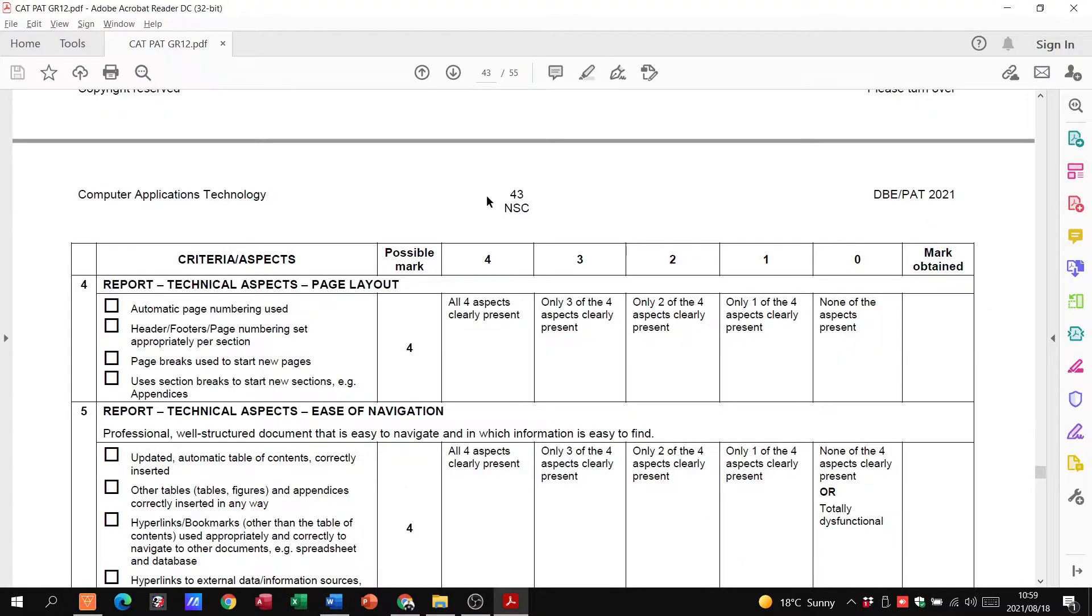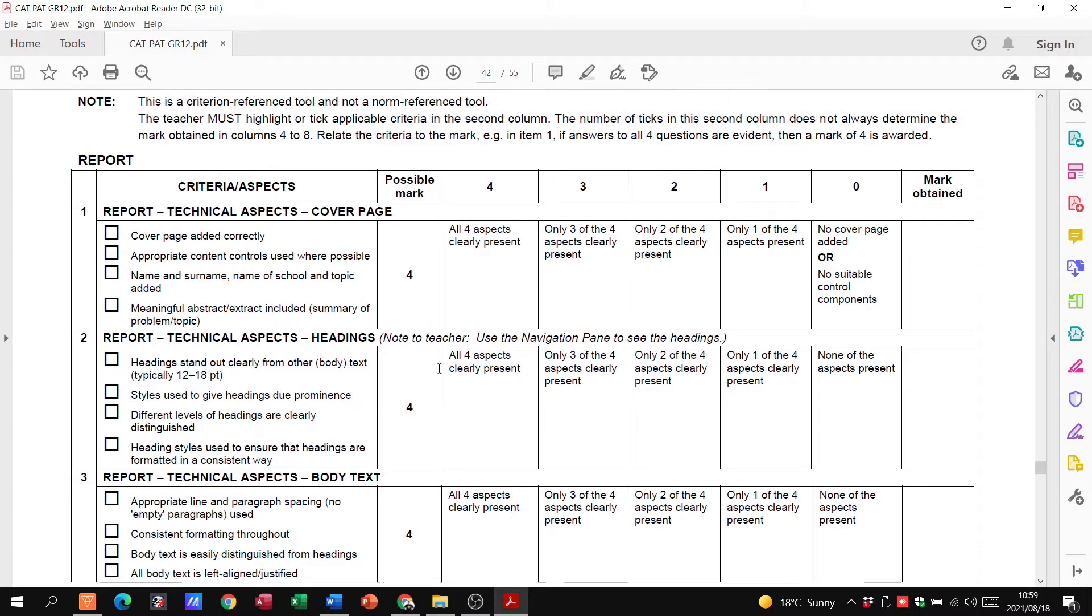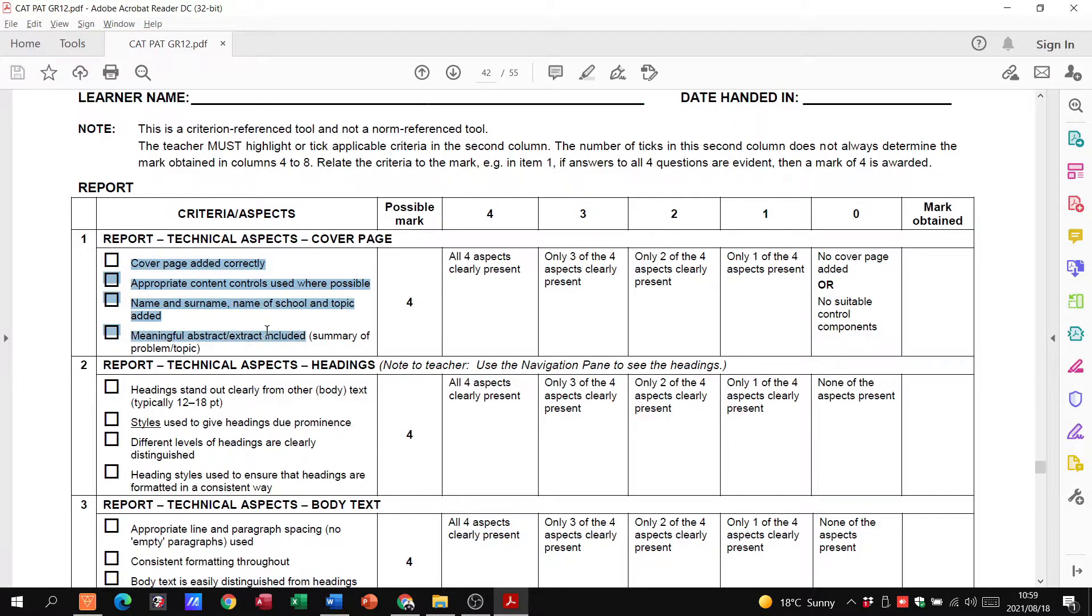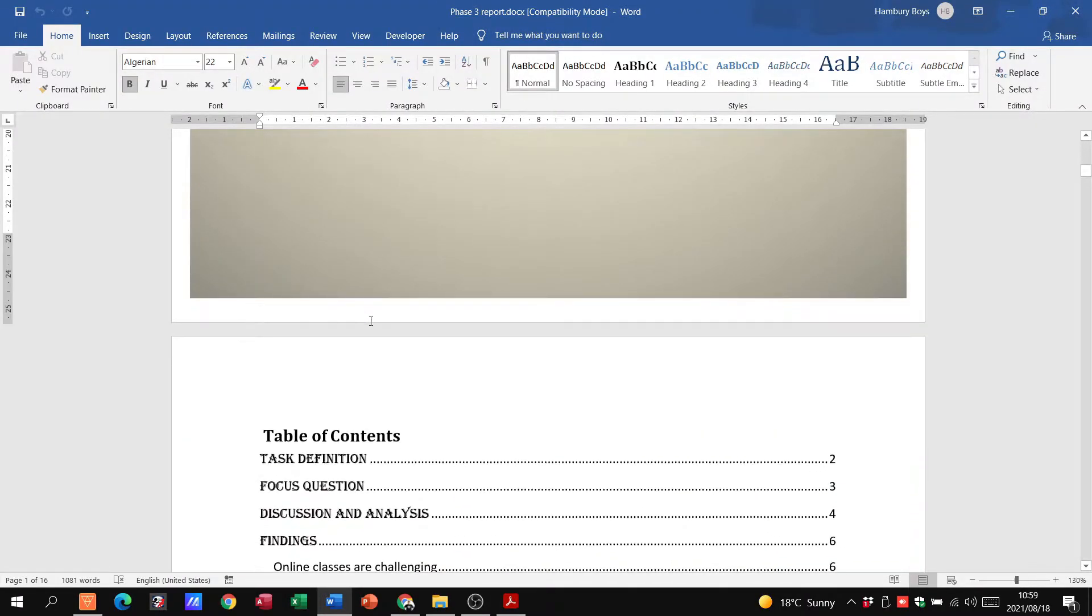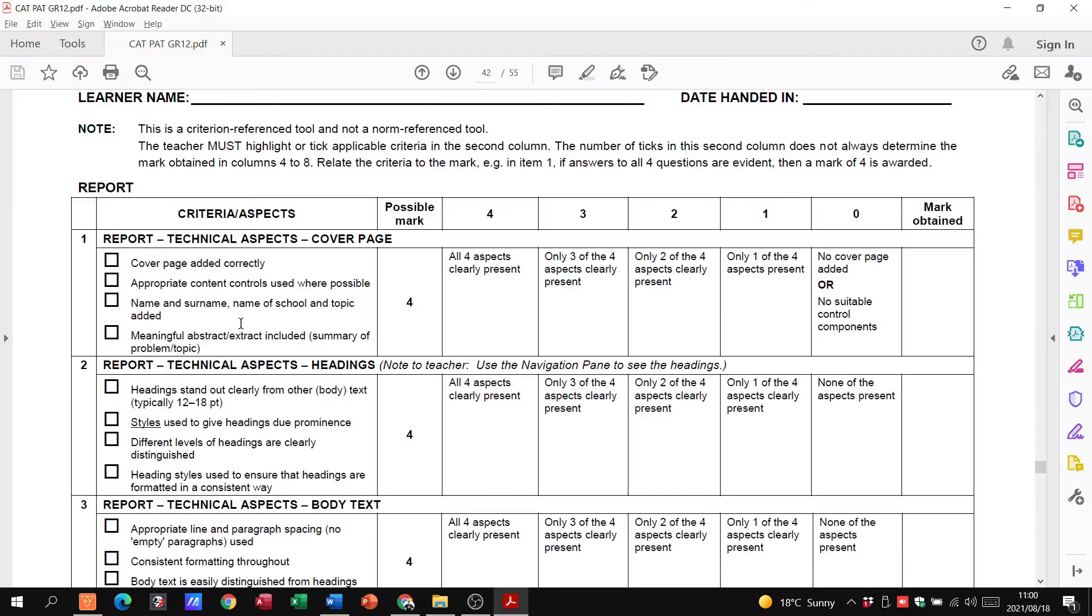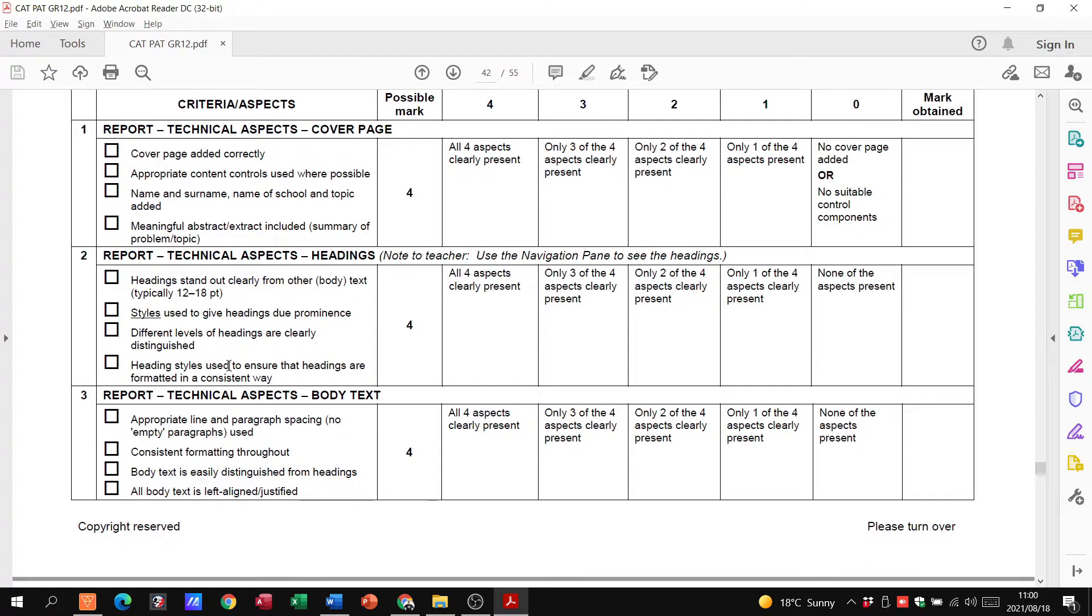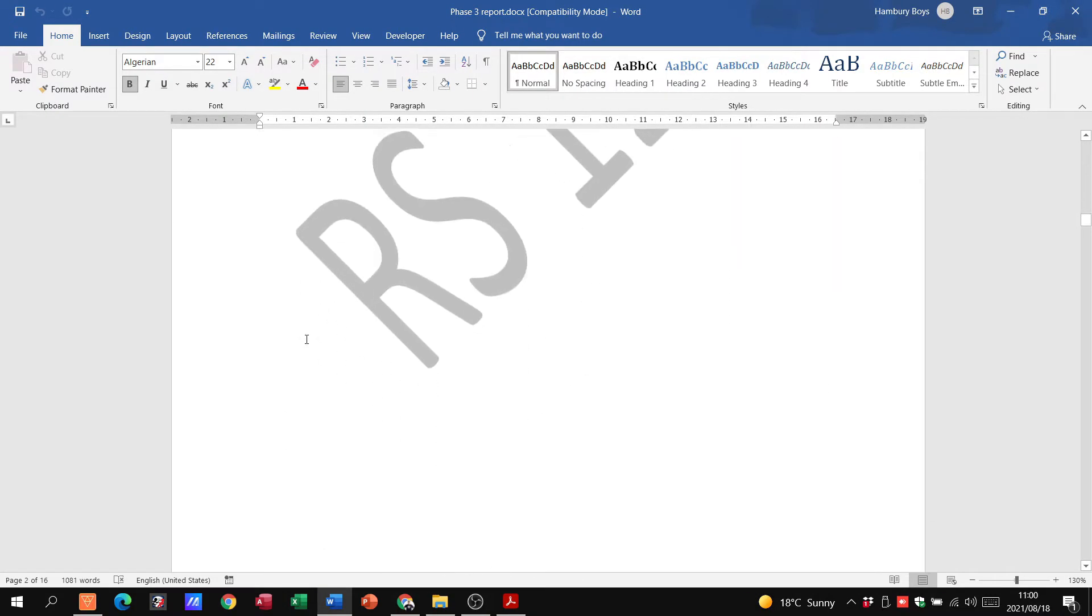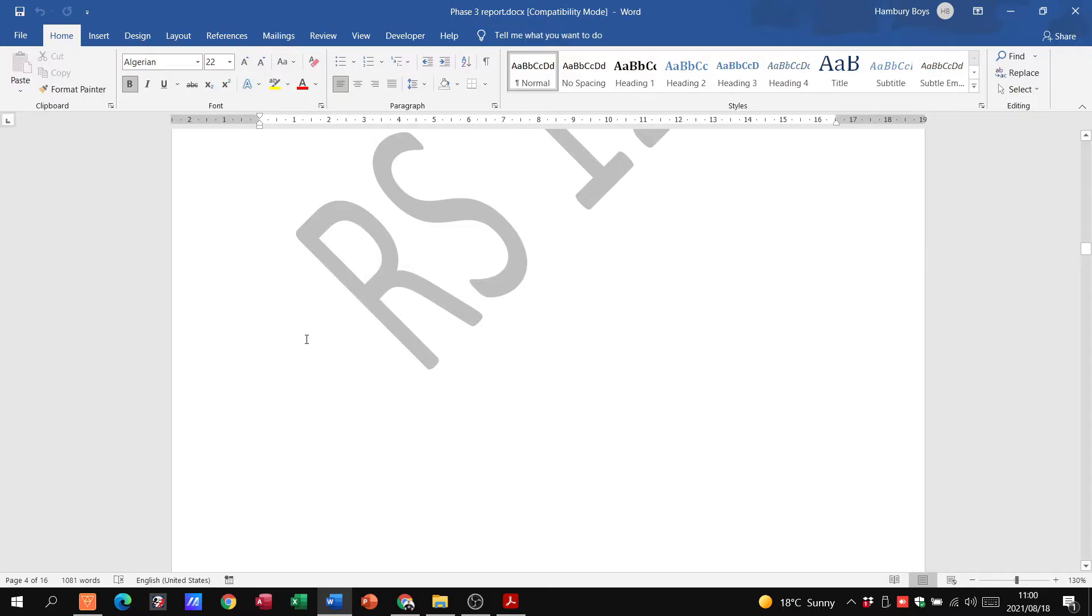Here we've got our cover page. Automatic page numbering, headers and footers, page breaks, section breaks. Do we have a cover page with all this information? Yes we do. They're not saying what it must look like, as long as it's professional. Do we have headings that stand out? Have we used styles? Do we have different levels of headings? Yes, we've got headings there, different styles of headings.